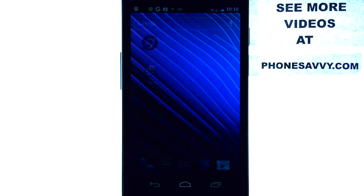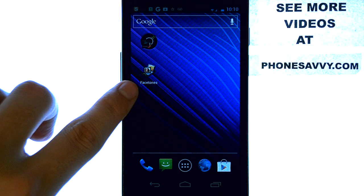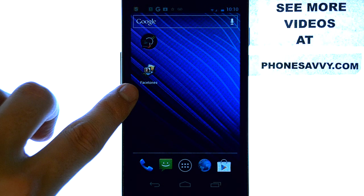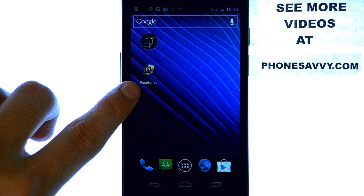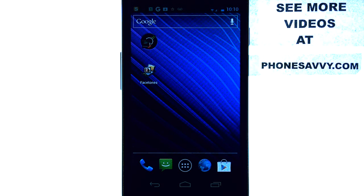The application I'll be reviewing today is called Facetones. This is an application I recently found on the Play Store on my Samsung Nexus, and Facetones is an application that you're going to love if you love Facebook.